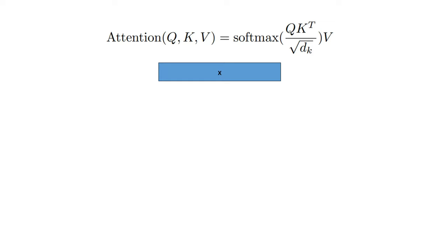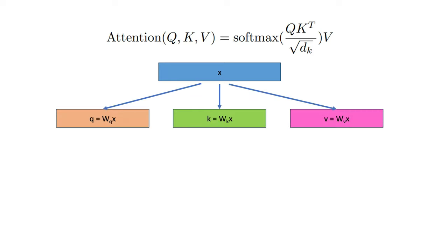The first thing that happens is x is multiplied by three different matrices to generate the query, key, and value vectors. These three matrices denoted by wq, wk, and wv are learned from data.